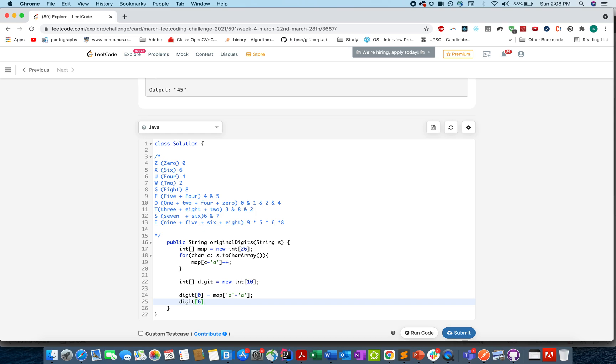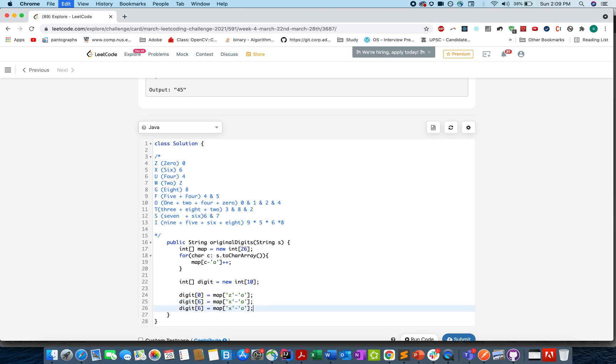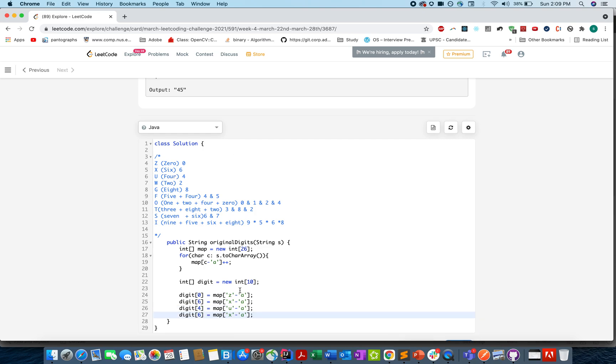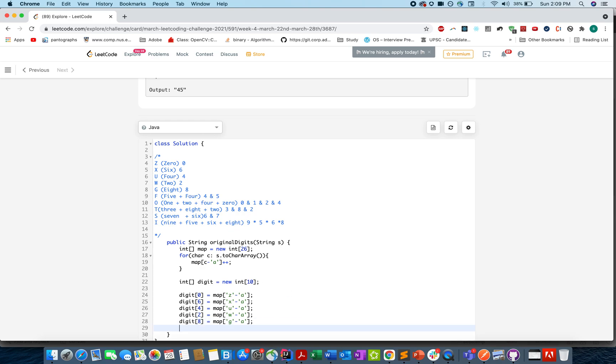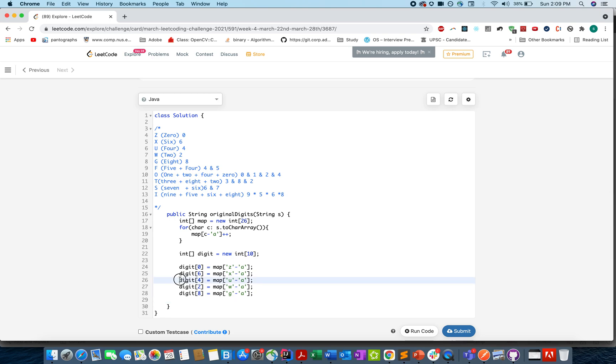The frequency of digit 0 equals map.get('z' minus 'a'), because we are sure that frequency of Z maps to digit 0. Frequency of 6 maps to 'x' minus 'a'. We are sure of U, which maps to 4. Next we have 2, we will use W for it. Then we have G, and the digit is 8.